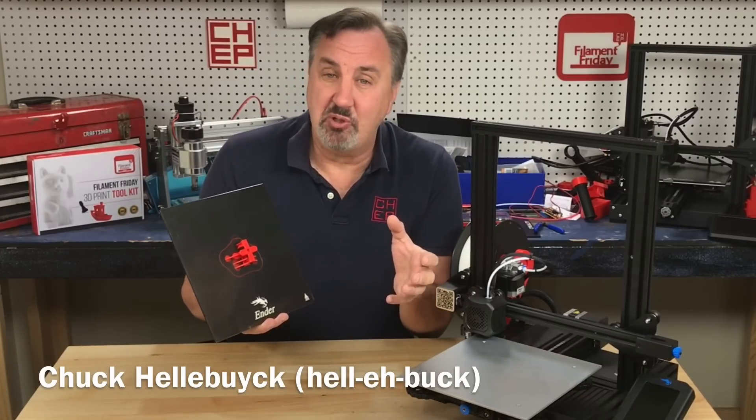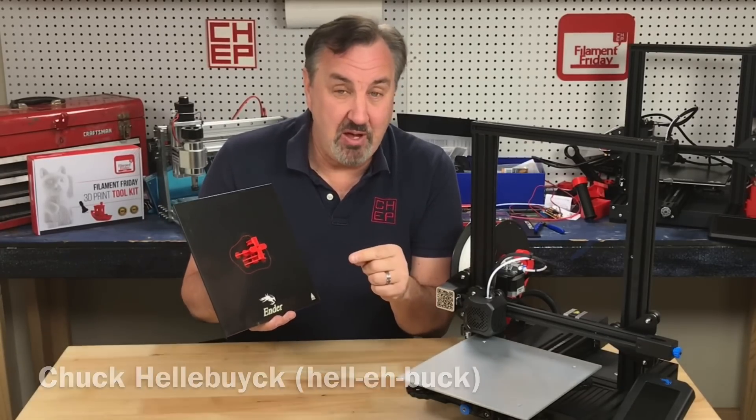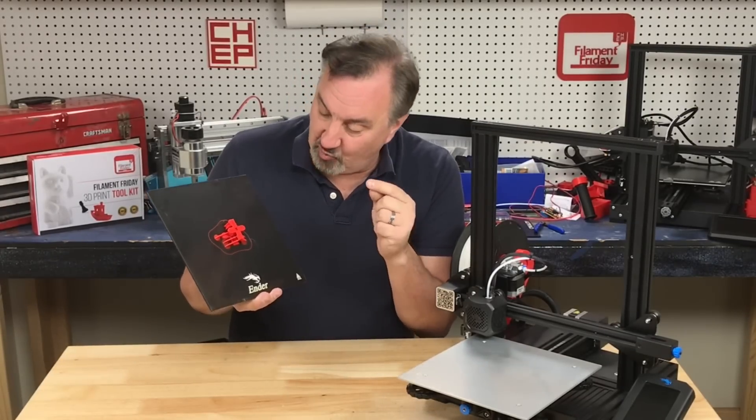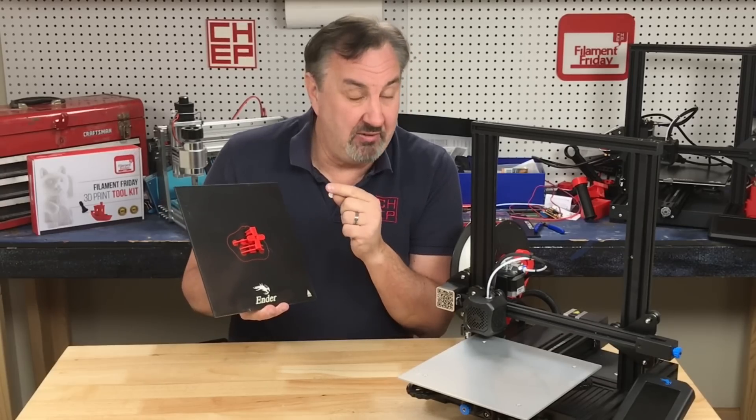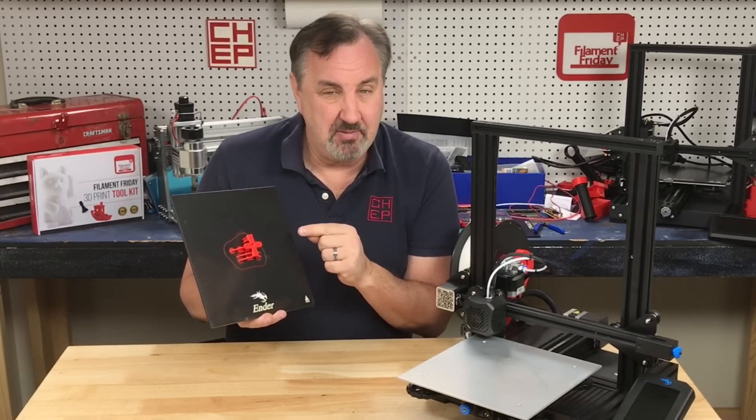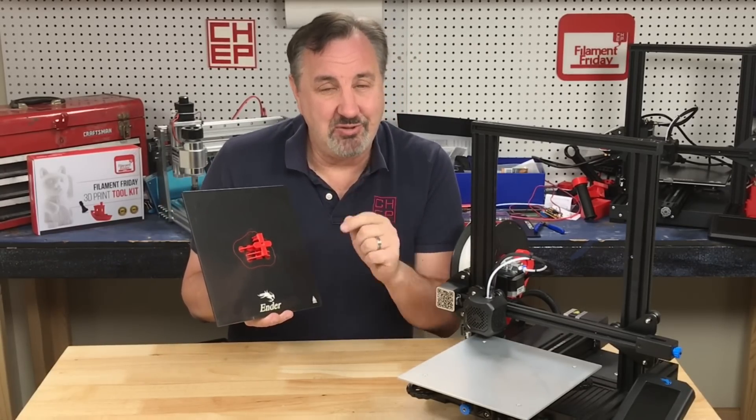I've showed you the custom supports plugin for Cura in a previous video. Well, they've come out with an update which has some really interesting shapes which can be handy for certain 3D prints. So let me show you what they are on today's Filament Friday.